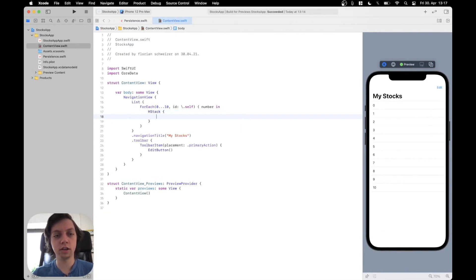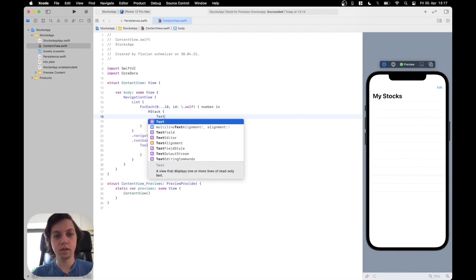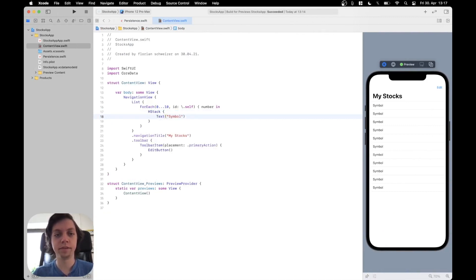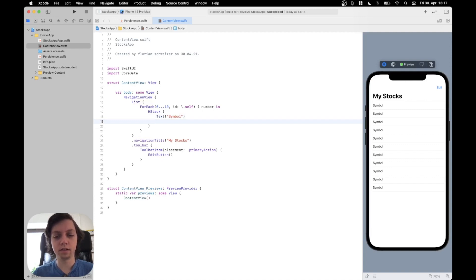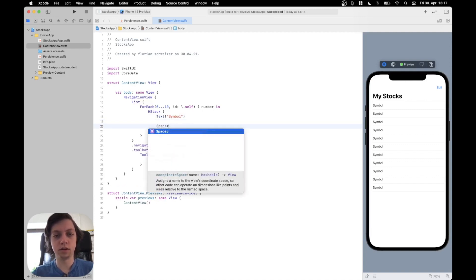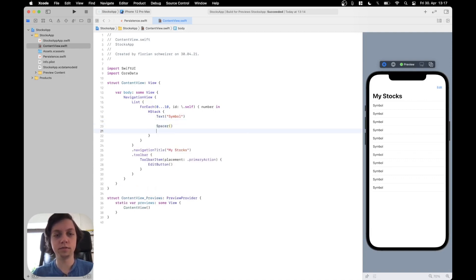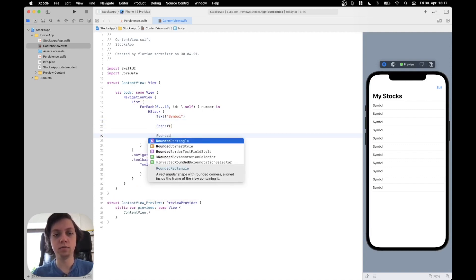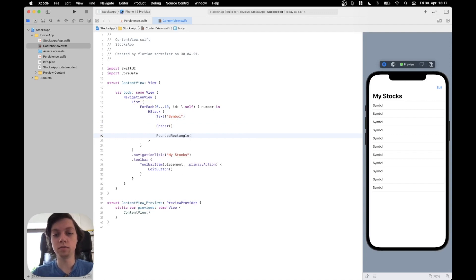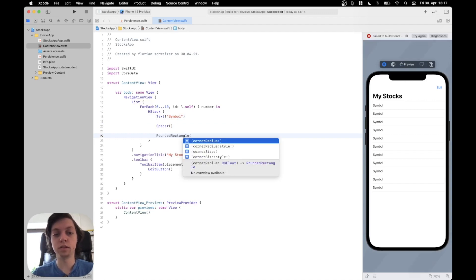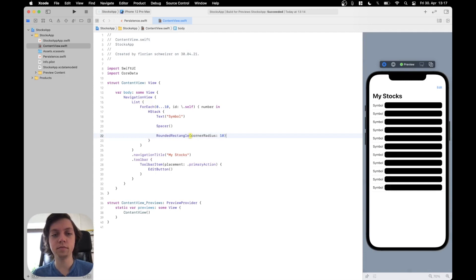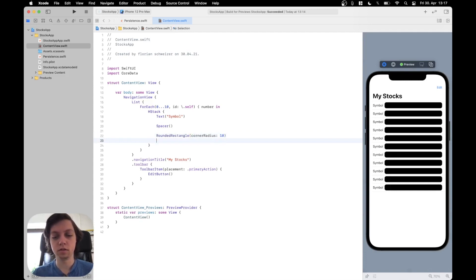Let's create an HStack with a text. Let's just call it symbol. Then there should be a spacer. Then there will be the graph, but we will create that later on. So, for now, I'll just put a rounded rectangle there.